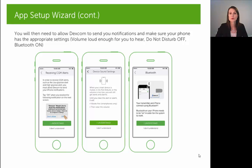The next screen will explain that you need to give the app permission to send you notifications. If you want the app to be able to alert you for a high and a low glucose, you do need to give it permission to do so. When you get that prompt, go ahead and say okay.